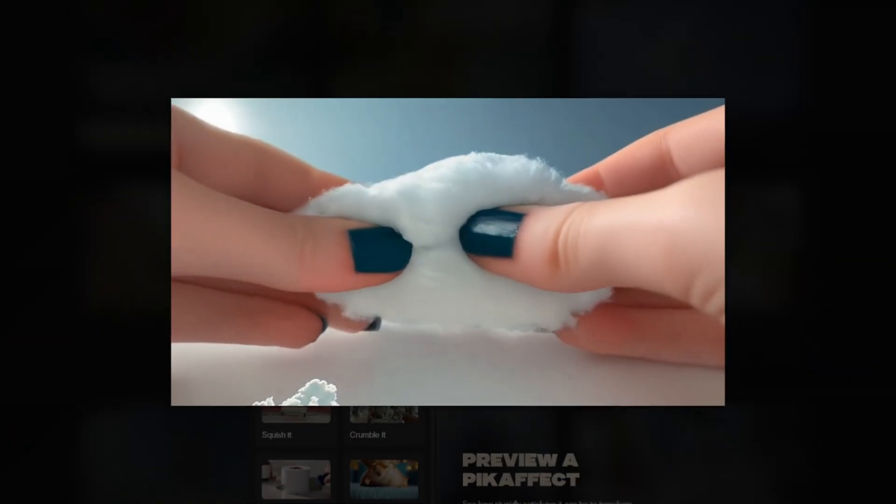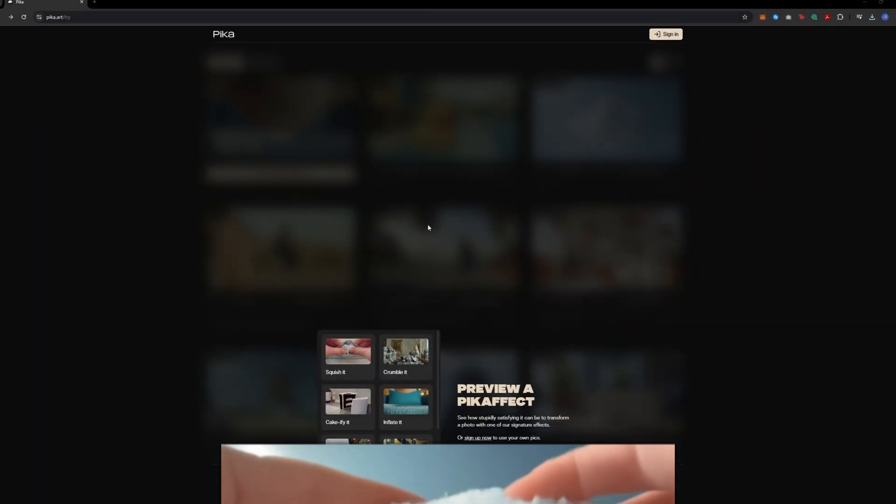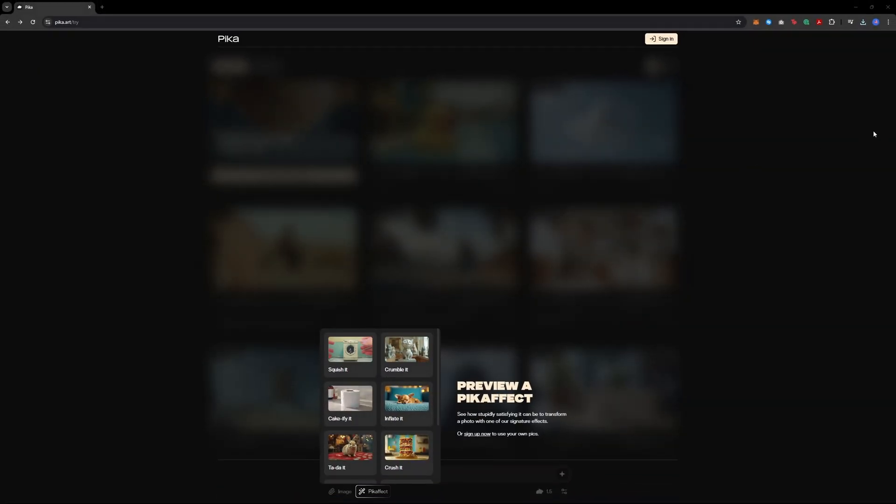How to create the popular AI squish effect. This effect is really simple to create with AI, so let's dive right into the video.